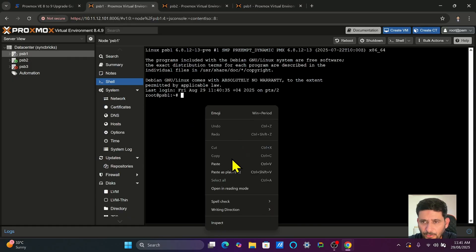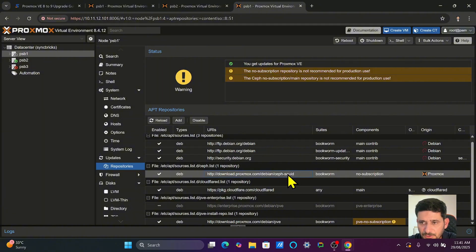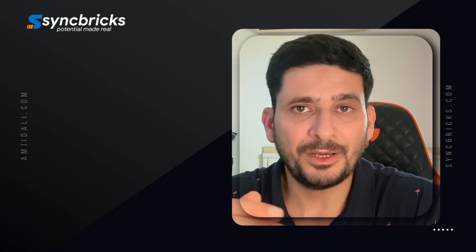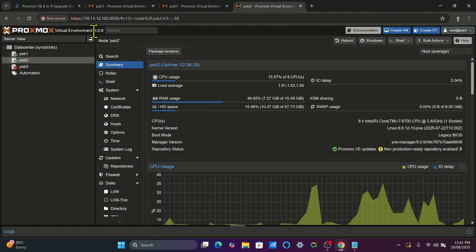Ceph is already updated because the repository was updated. To update the repository, you only need to run one command — provided in the description — which changes Ceph Reef to Ceph Squid in the apt sources list (sources.list.d/ceph.list). The key point: you must upgrade Ceph first before upgrading Proxmox from 8 to 9, because Proxmox will block the upgrade if Ceph is not upgraded. Upgrade Ceph on all nodes one by one, stop and restart the Ceph service, then proceed. Proxmox VE is now updated to 9.0.6 — do this for all nodes.